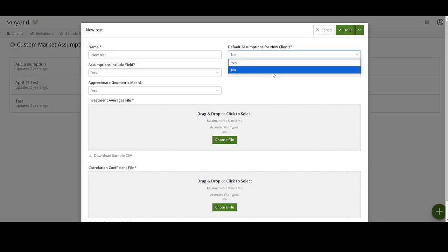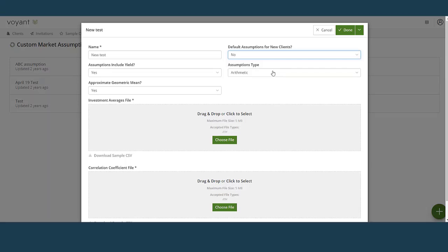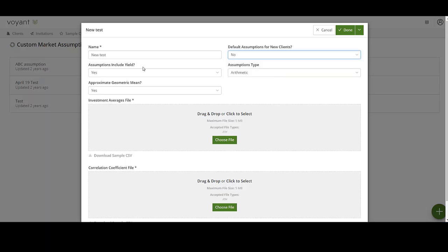But these assumptions will be available to use for any client record on a client-by-client basis. I'm going to set this to no, test the assumptions, and then if I want them used as the default, I'll come back in and change it. I want to test them before setting them as a default.